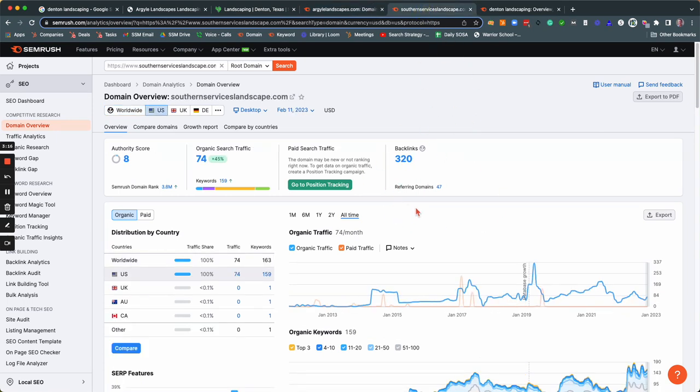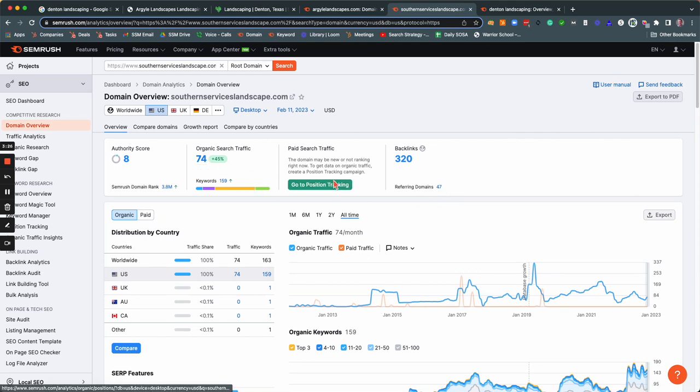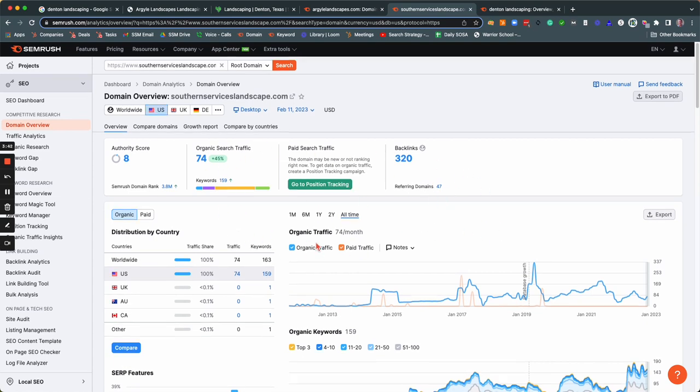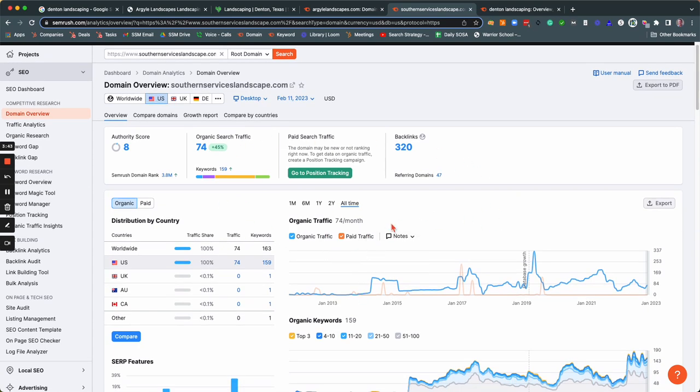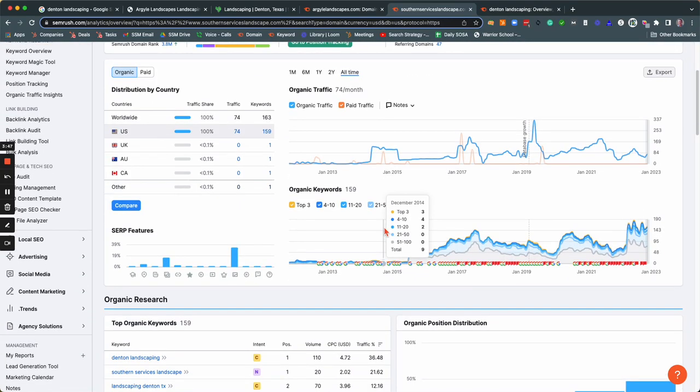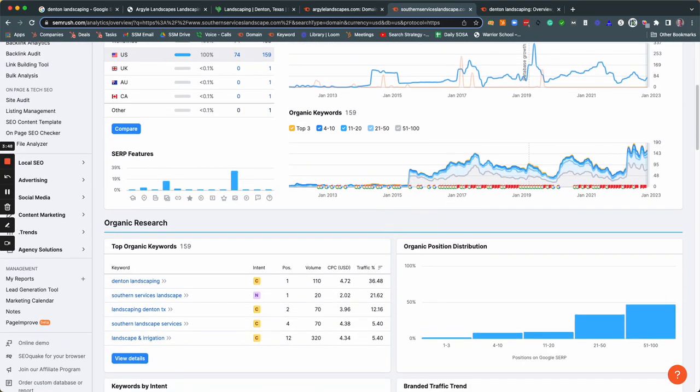So how do you do that? Well, you can look at your competitors. These guys, Southern Services Landscape, they have 320 backlinks coming from 47 different domains. And they're getting 74 organic searches a month. And so for every 100 or 10 visits you get, one of those will turn into a lead, maybe two. And then if you close pretty well, you're going to get a couple of customers each time you get another 10 to 20 buyer intent keywords. The more traffic you're getting with buyer intent keywords, the more likely you are to get more customers from it.